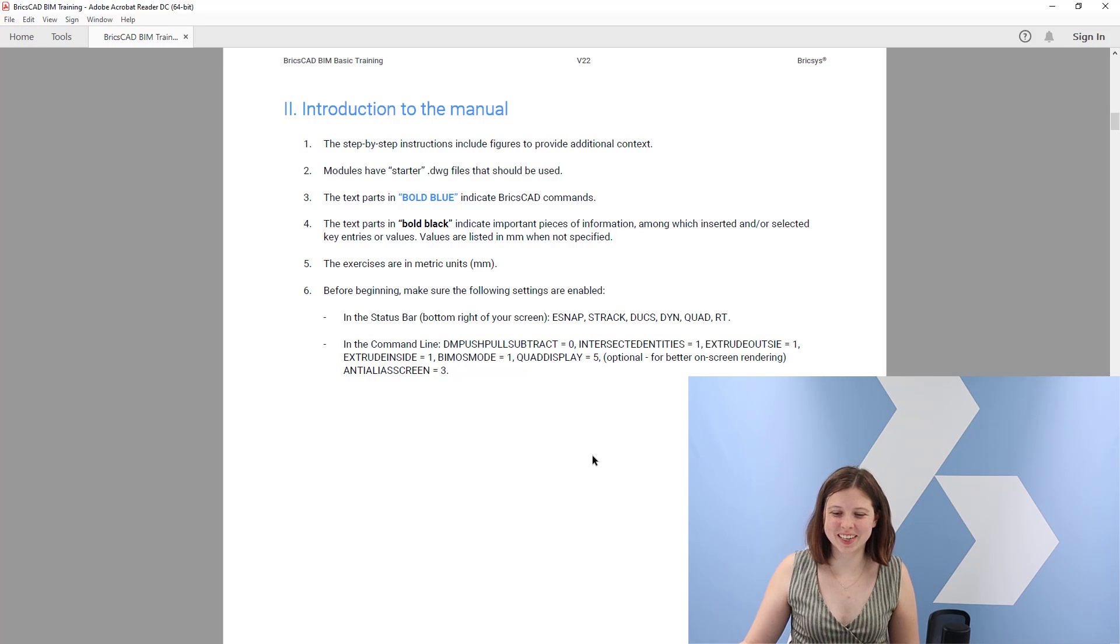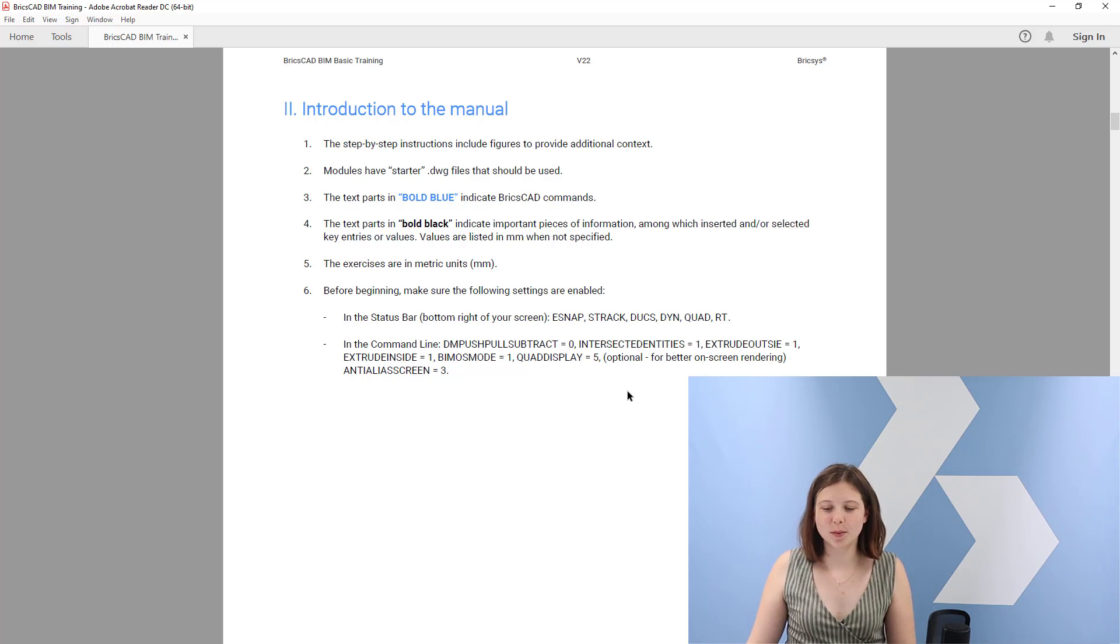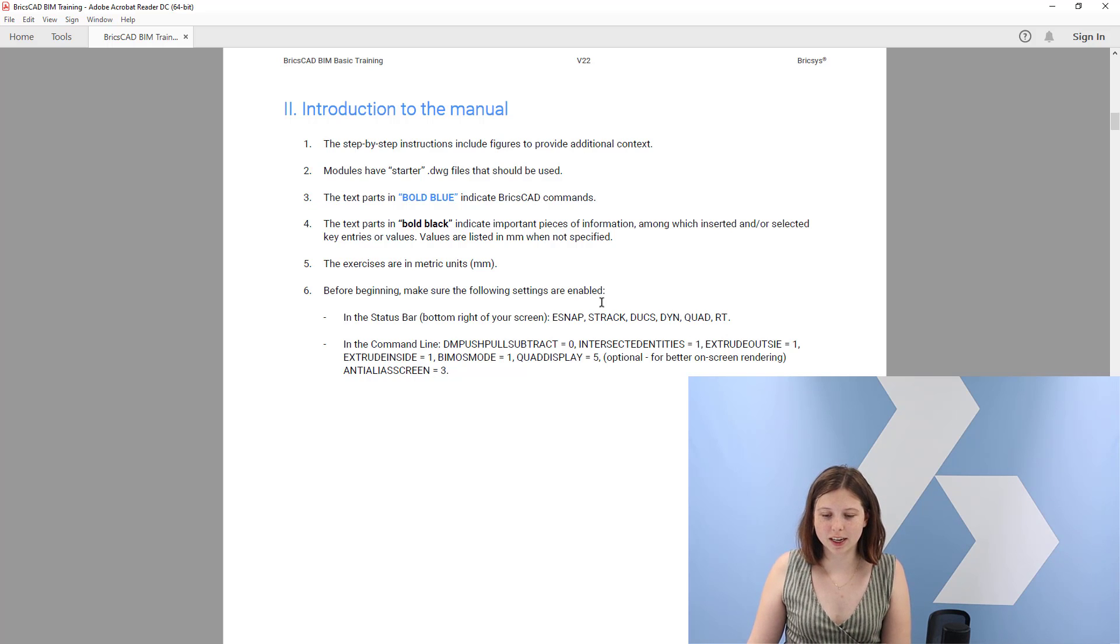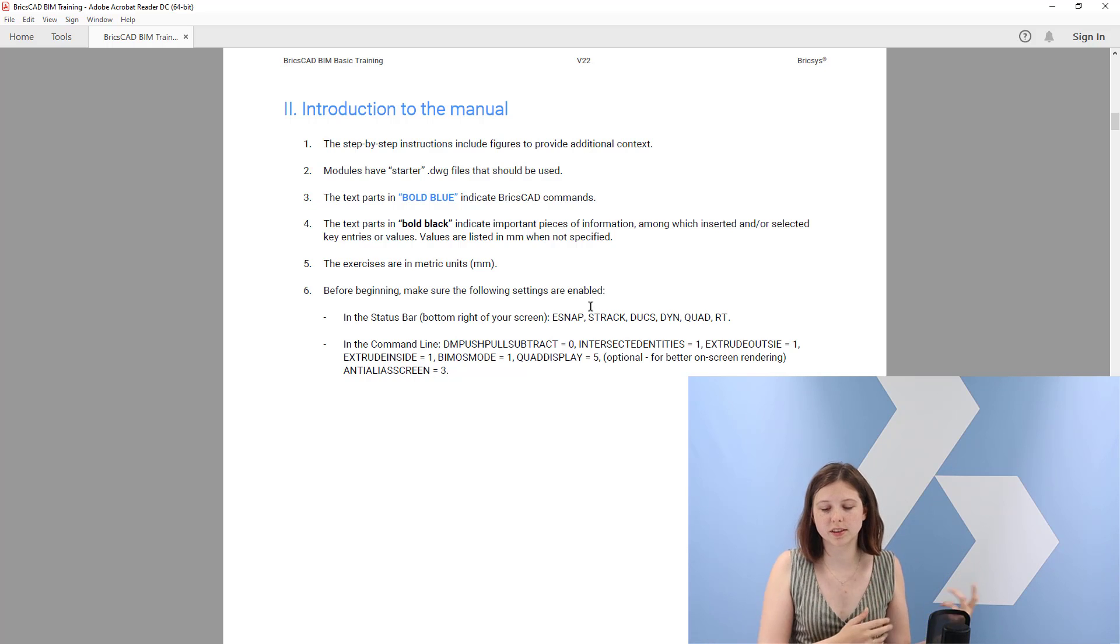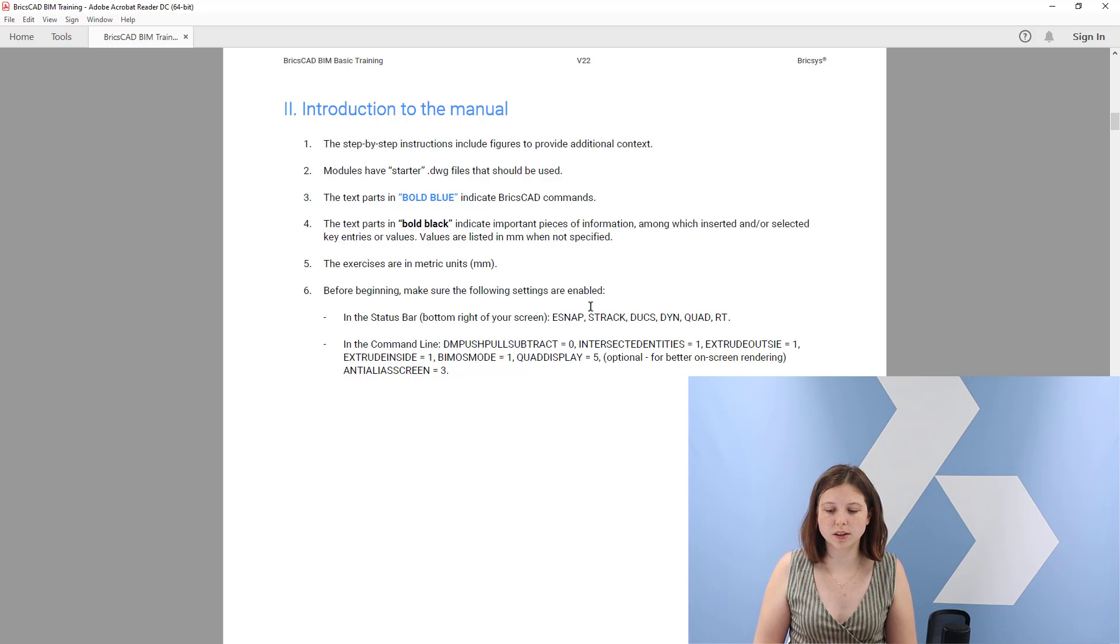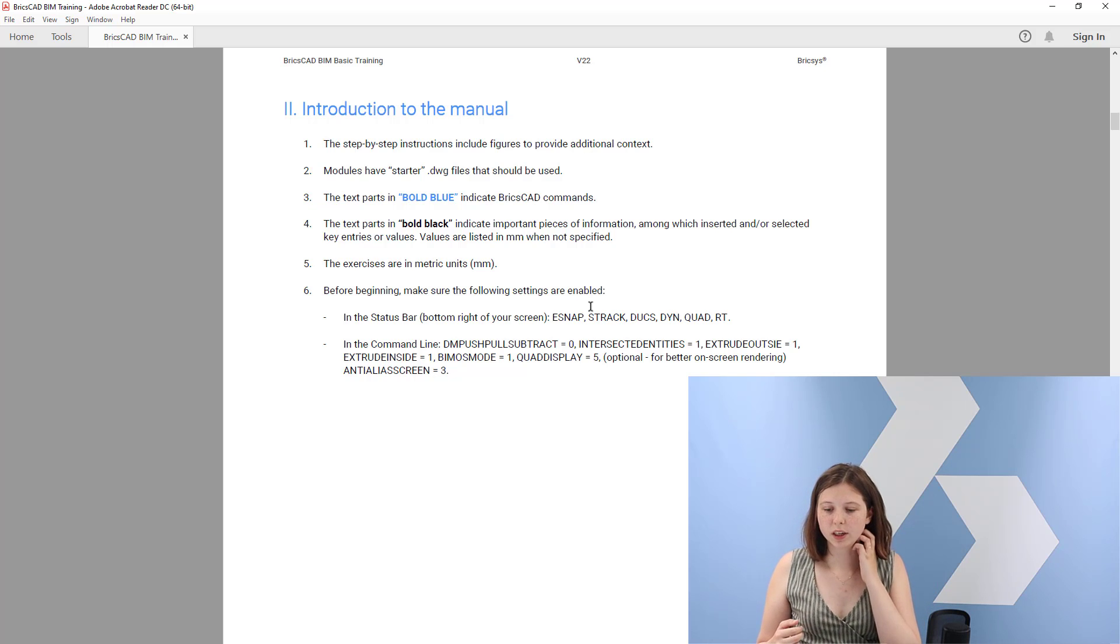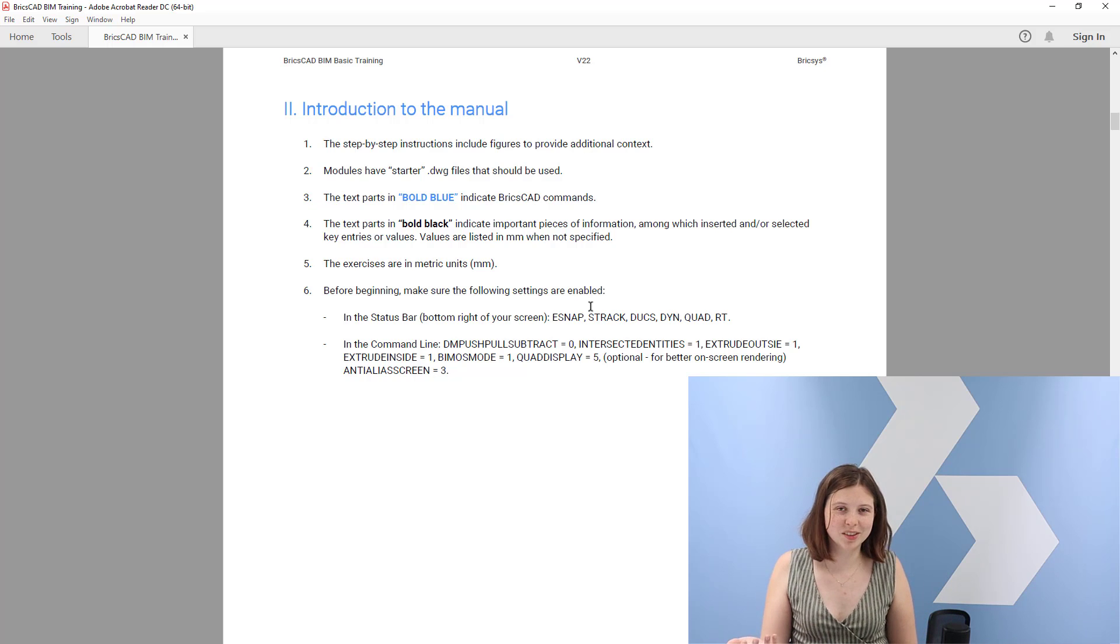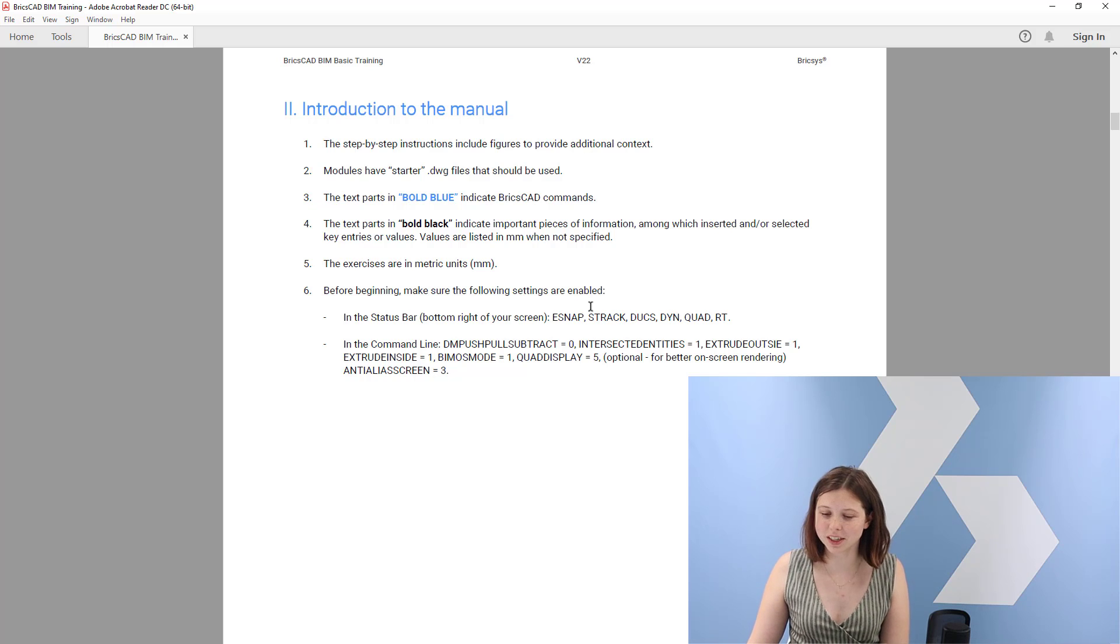Hello, I hope you enjoyed that video and let me start with introducing the manual to you. You will see that I am using here now a PDF document which is called BricsCAD BIM training. It allows you to read through the step-by-step instructions which we will give you throughout all these lessons. We have divided the entire training into different sub-modules and every module has some starter files, some DWG files that should be used when you want to follow the training on your own. We also include figures for extra content and additional context. But if you ever are in doubt, just check out this recording and we will do these training exercises step-by-step anyways.